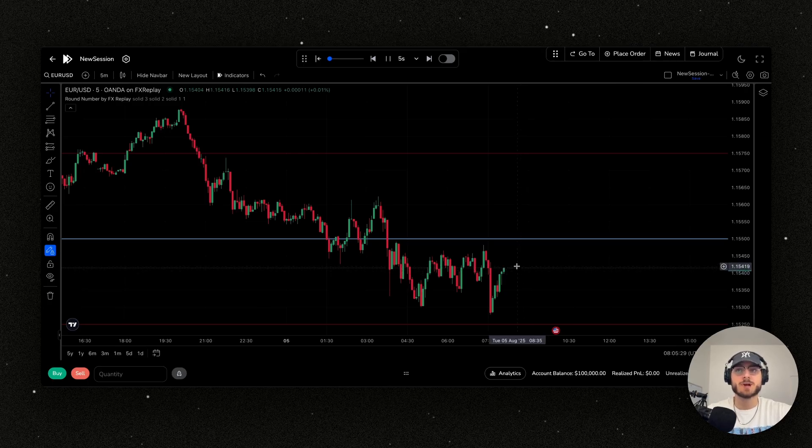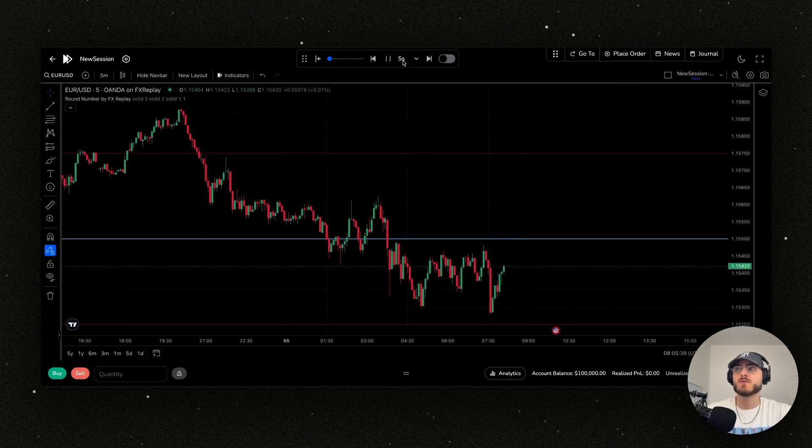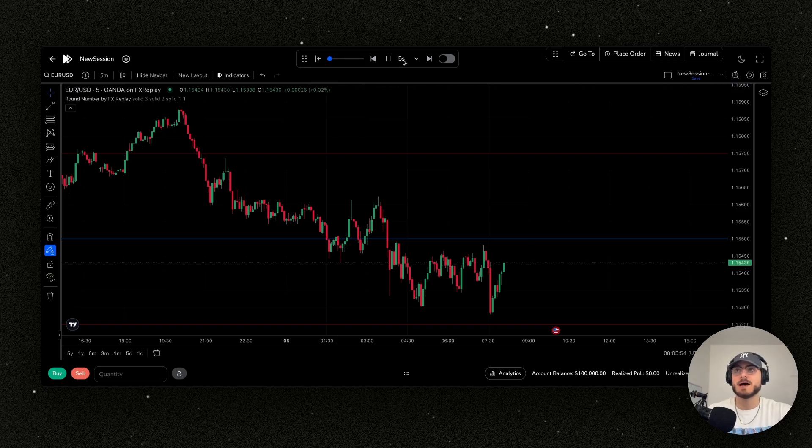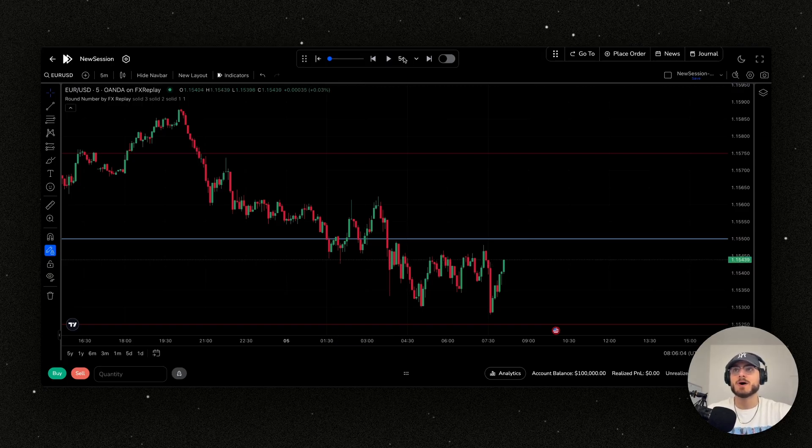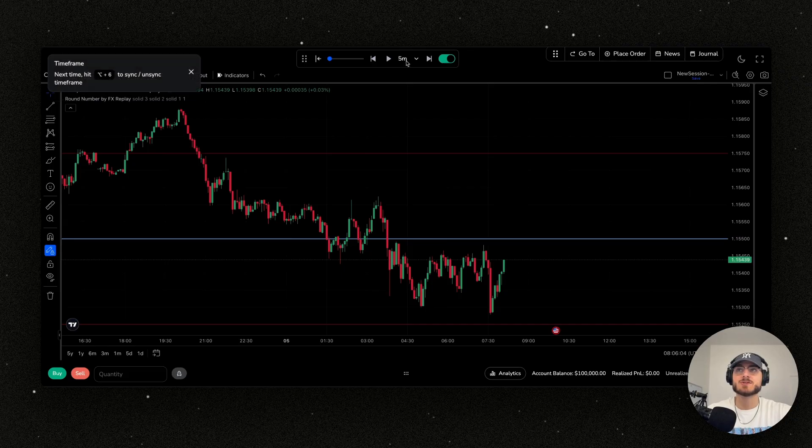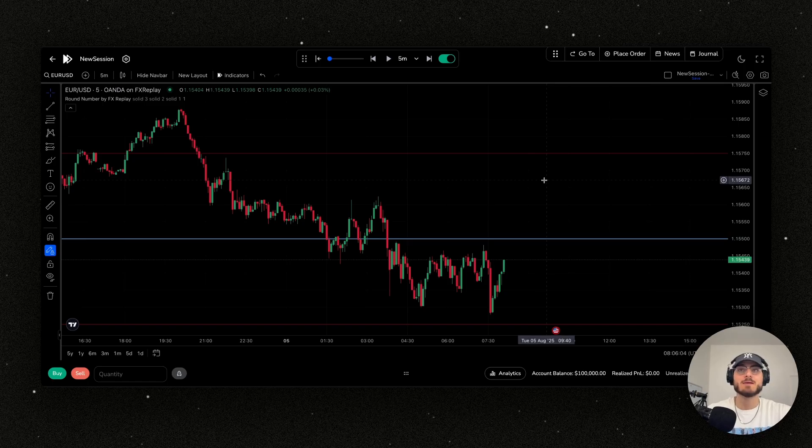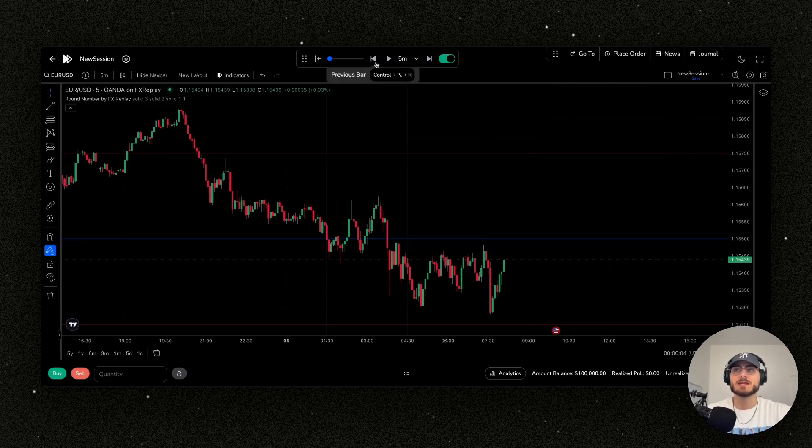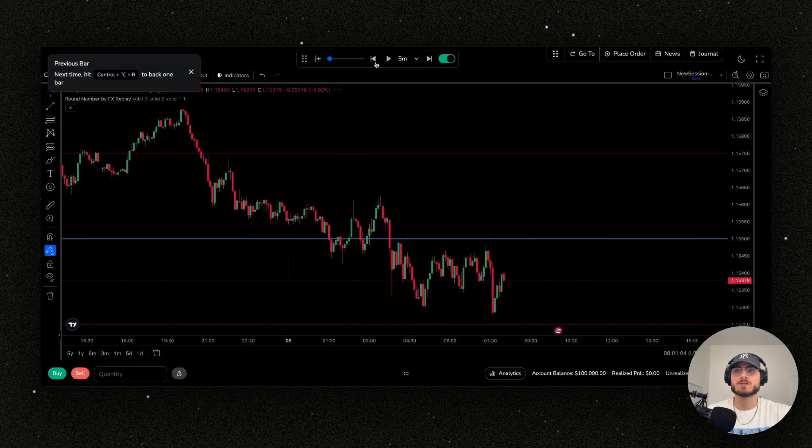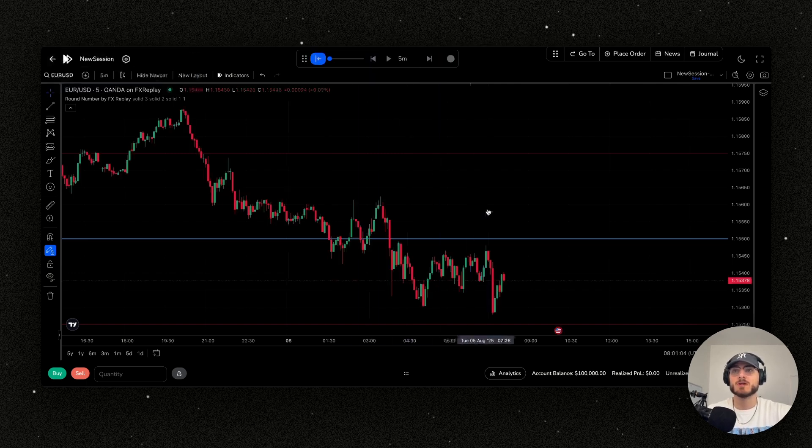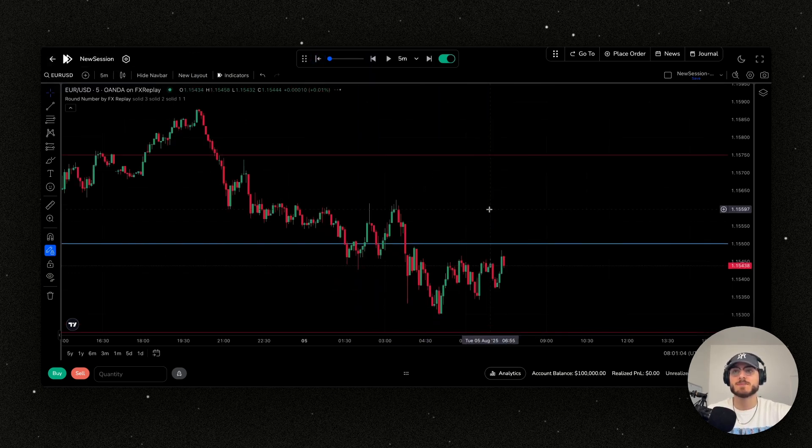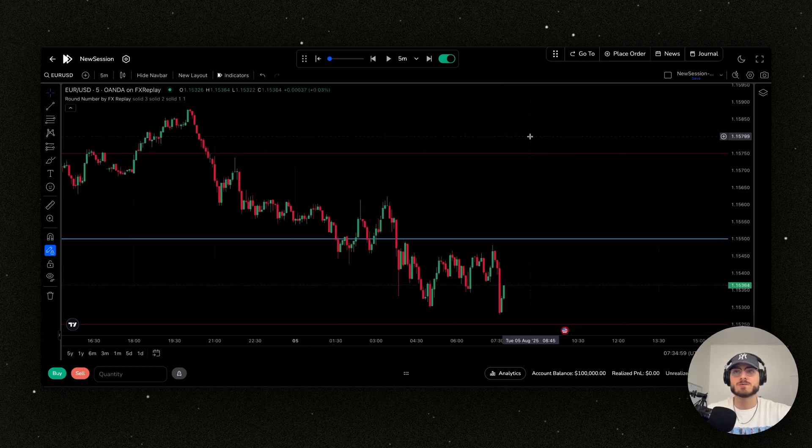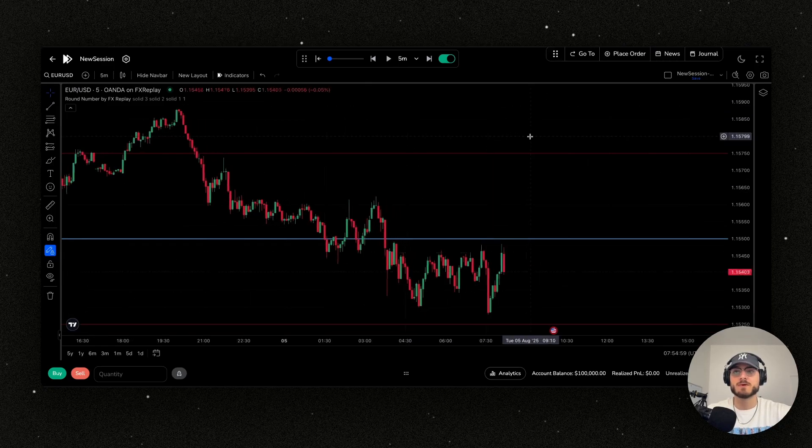We can go down all the way to one second on certain assets, so just keep an eye out. I'm going to pause and re-sync the session. You can see that the time frame is going to sync up with the chart time frame I'm on. It makes skipping and moving very easy. If you want to go back a candle, you can easily just go back here or use the shortcut, or if you want to go back to a specific time, you can go back like that.